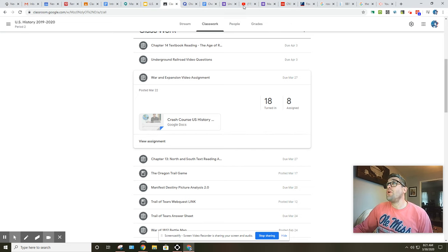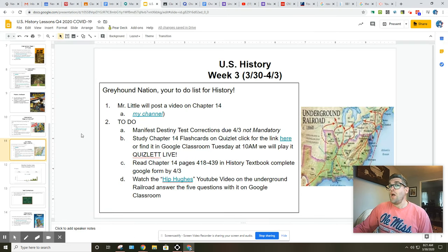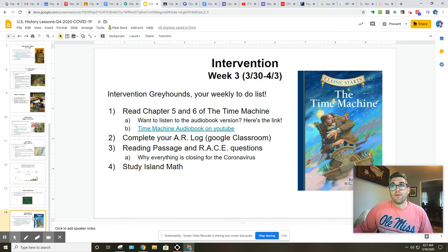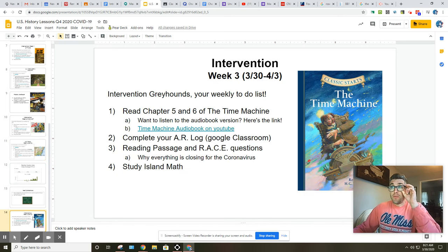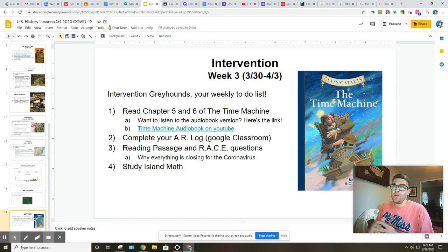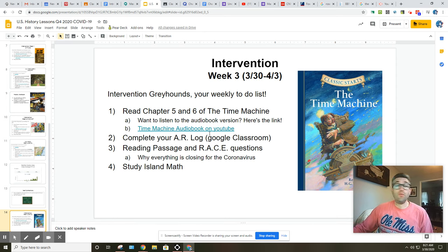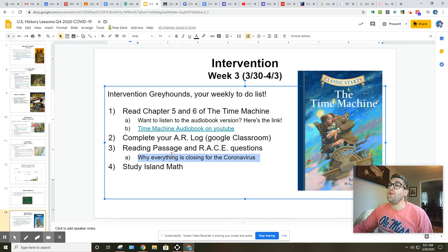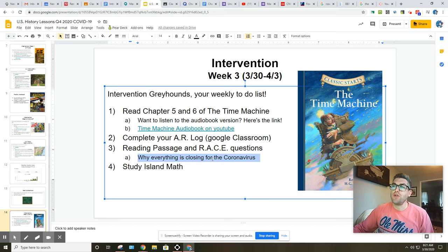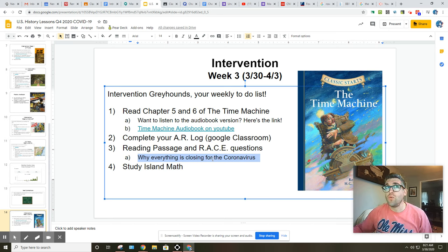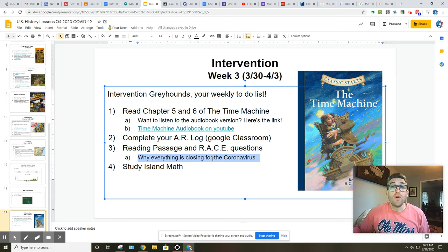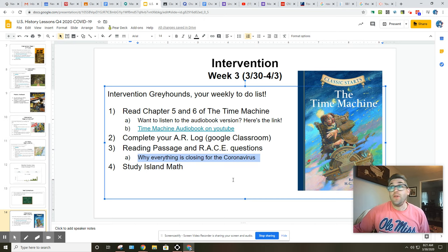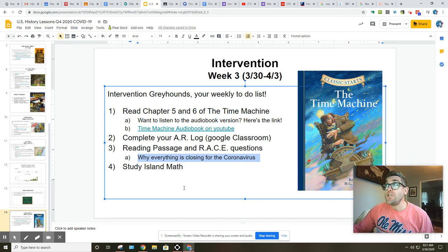So before we go any further on history, just real quick on my intervention, kiddos. You're going to be reading Chapters 5 and 6 of The Time Machine. There's the audio book version if you need to, if you'd like to listen to it instead of read. Complete your AR log. And I will have a new reading passage. It's not the coronavirus that was last week. Sorry, I didn't update that. But this one has to do with sports. And that will be posted by the time this video is posted. You also have study island math to continue.